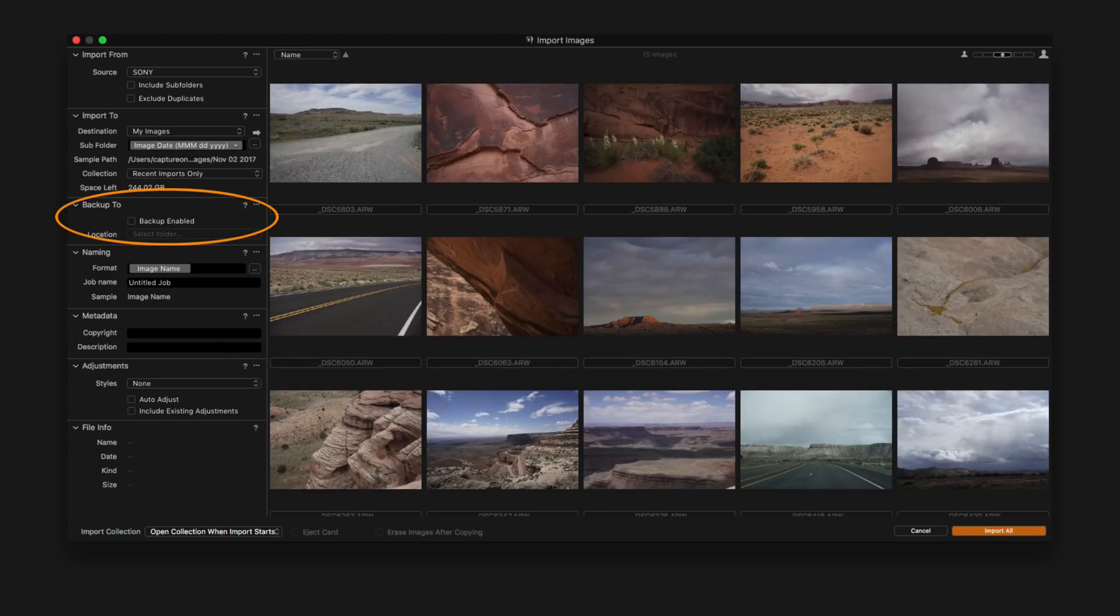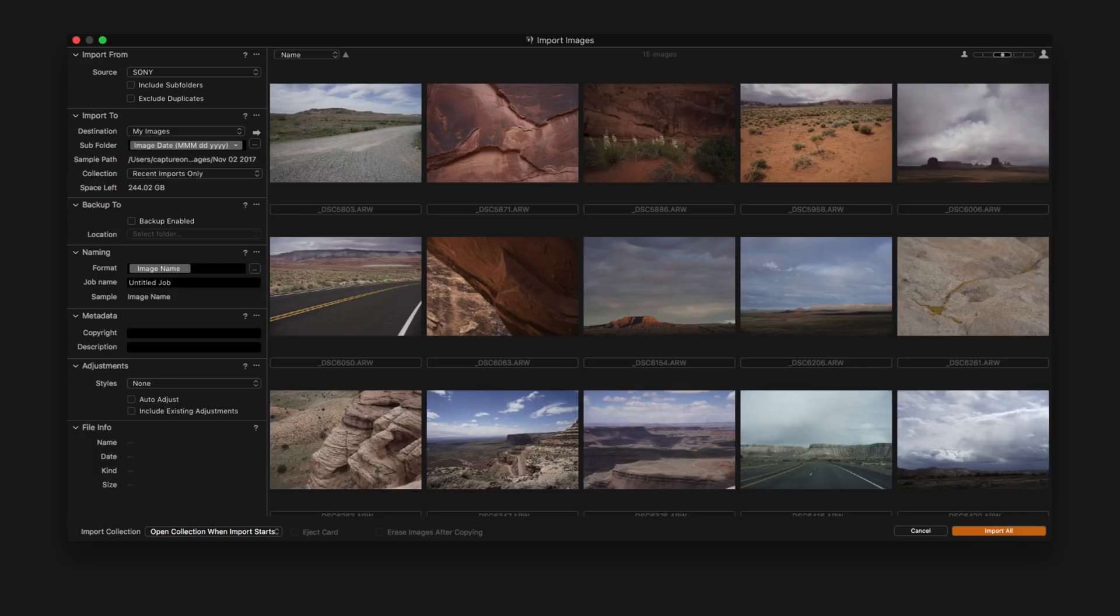To create a backup of all the images that have been imported, simply check the backup enable box and choose a location to send them to.